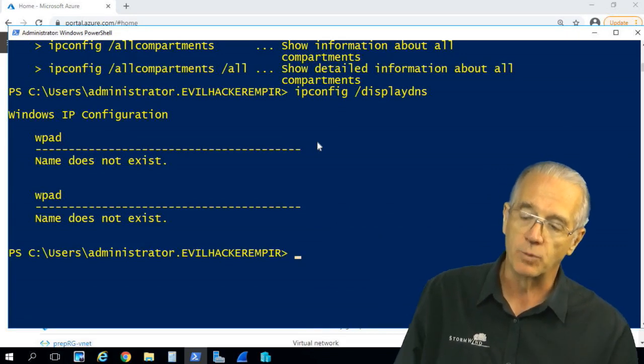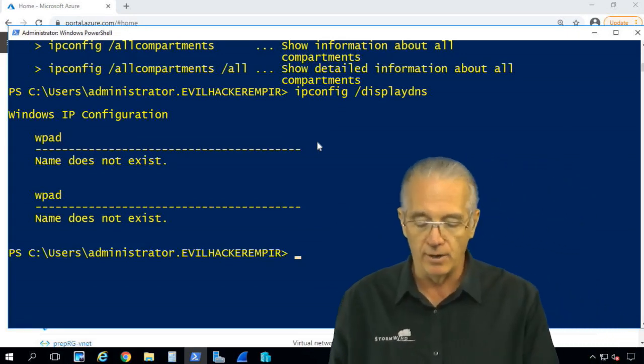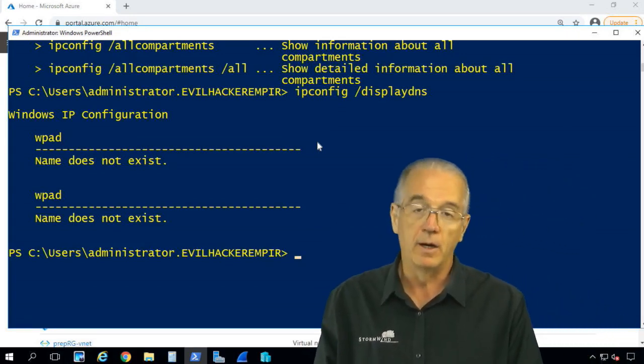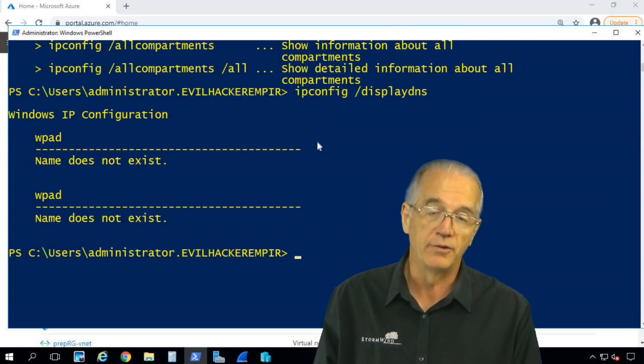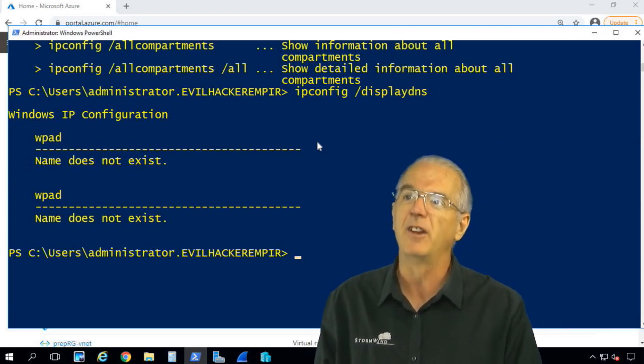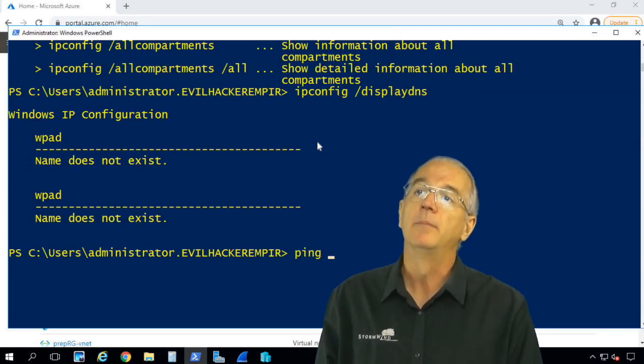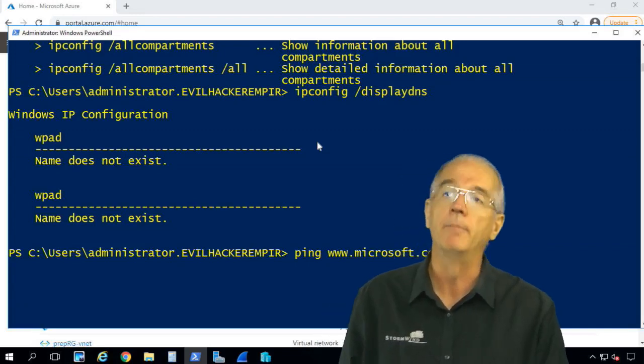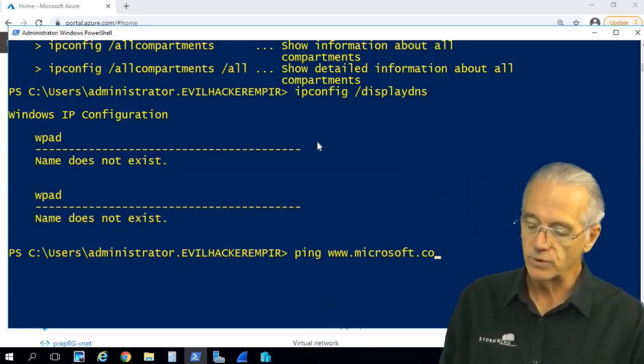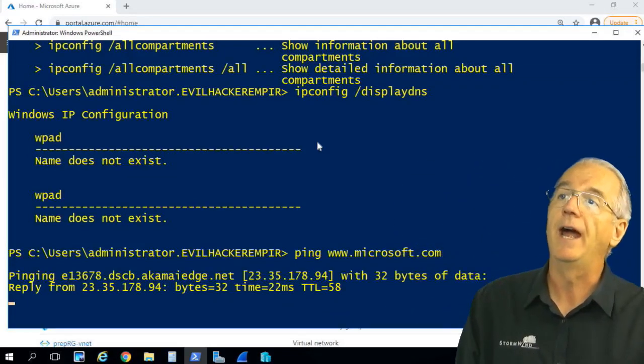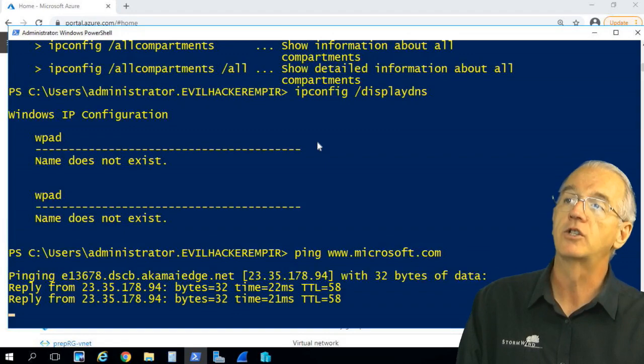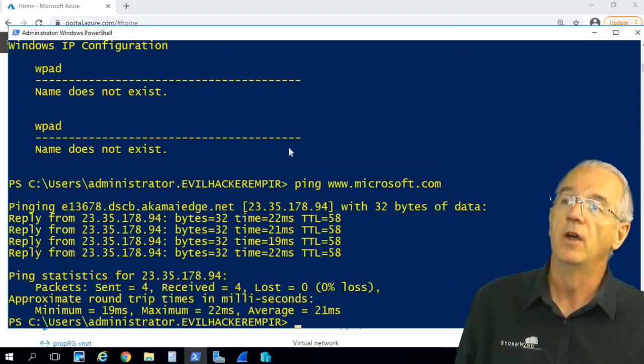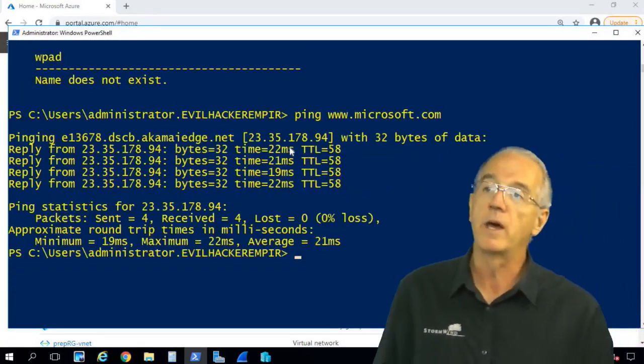Display DNS works hand-in-hand with being able to see what is being resolved. If I go out and I say ping www.microsoft.com, sort of like this, what's going to happen is it'll show me the IP address.